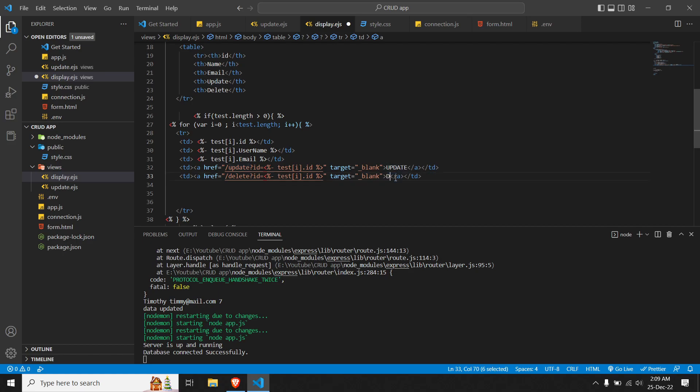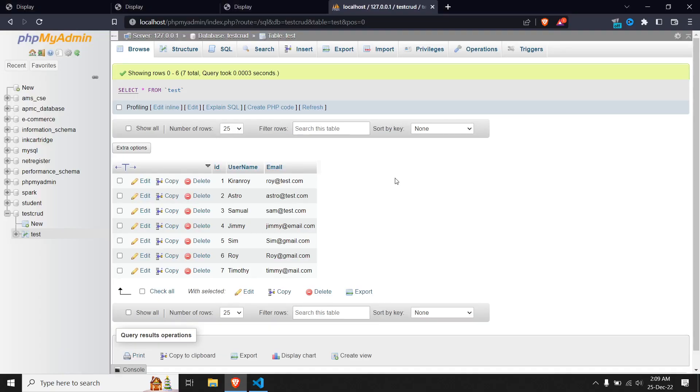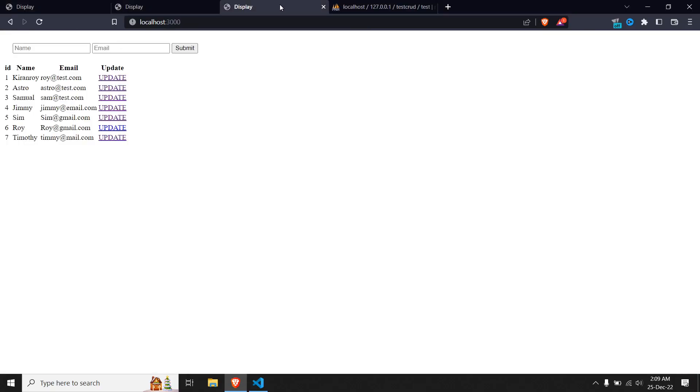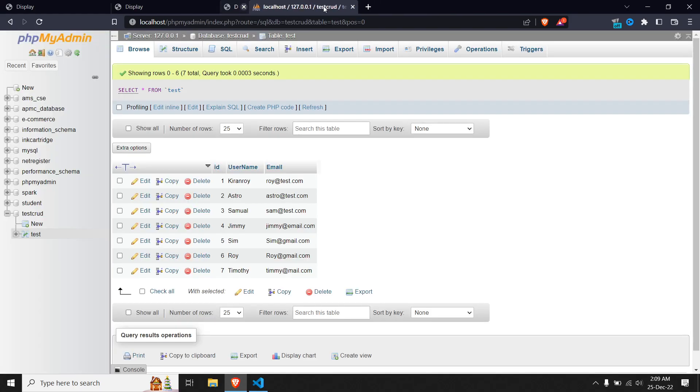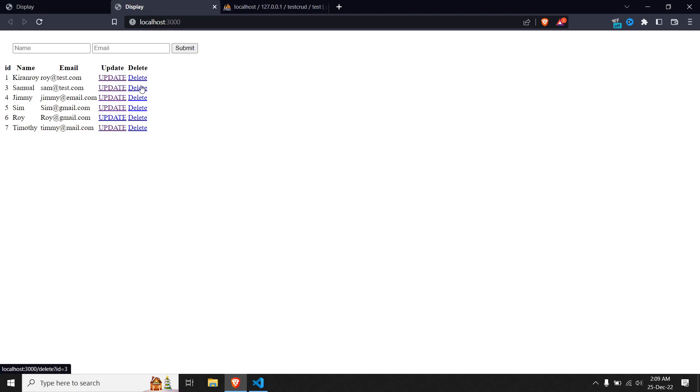Open our browser. Let me close these additional tabs - let's have one tab open so it's easy to identify. Let's refresh this. We have delete ready over here. Let me delete the entry for Astro - delete. Alright, the entry for Astro is deleted. We can see we have one, three, four, five, six, seven, and the entry for Astro is deleted.